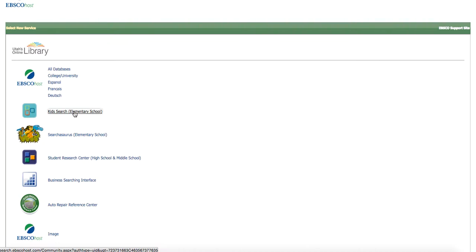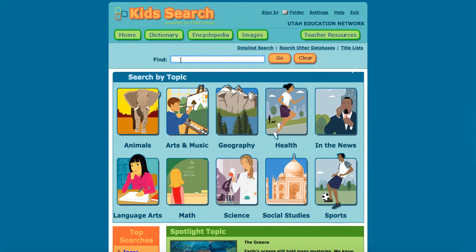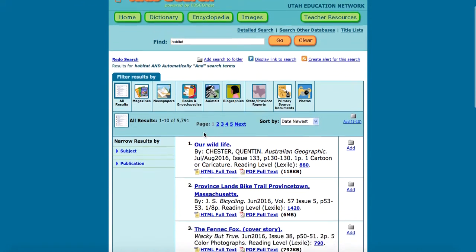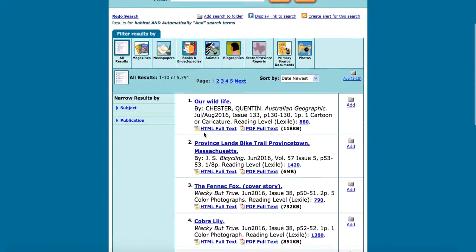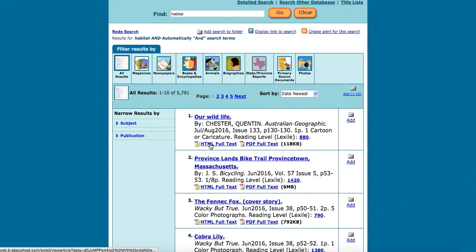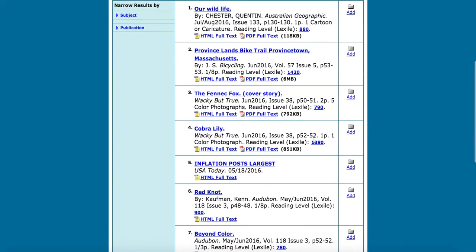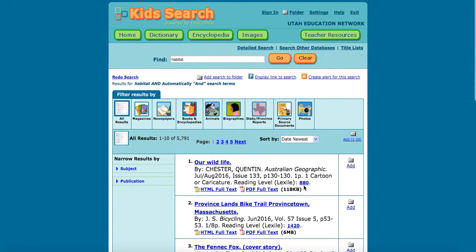If we take a look at the Kids Search, you'll notice that they have pictures on here, and you can search by topics that they already have set up for you, or you could just type in a topic. We're going to type in 'habitat,' and then it breaks it down — you can see the list of results it pulls up. You'll notice some of them have full text in HTML, some have a PDF, and it gives you the Lexile count. So depending on what grade you teach, you'll have different reading levels, and it's nice to see the Lexile count for the article.